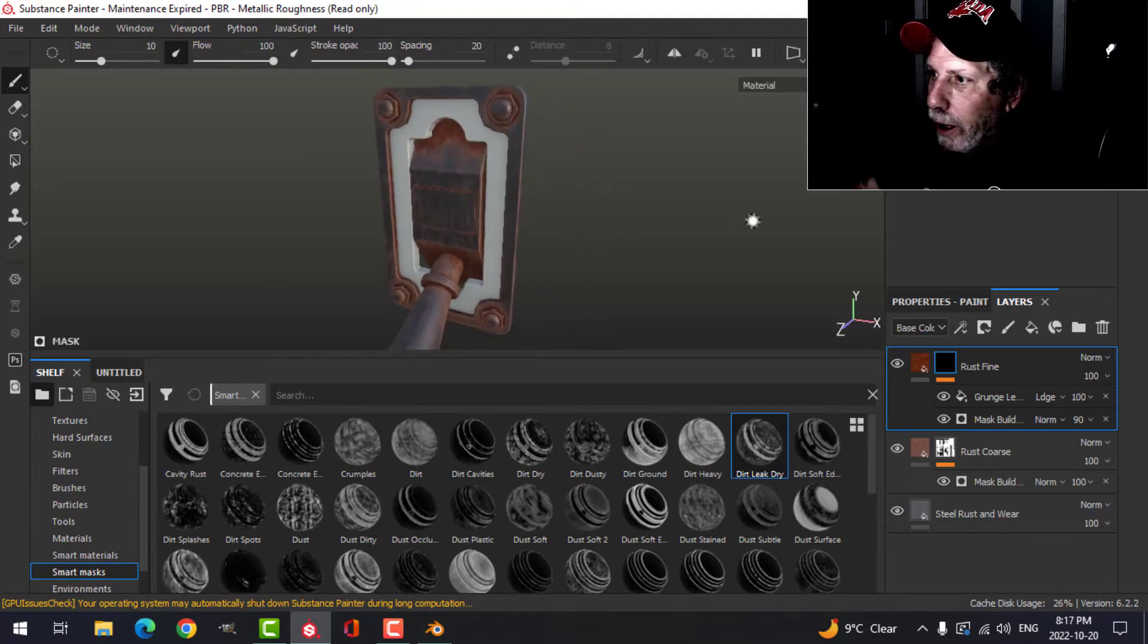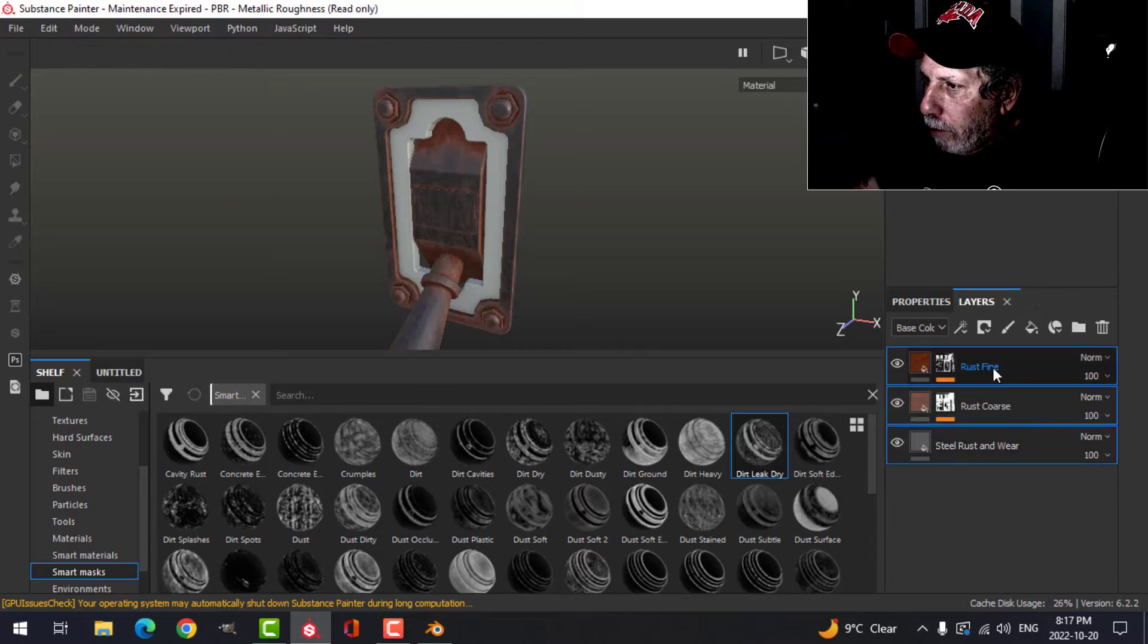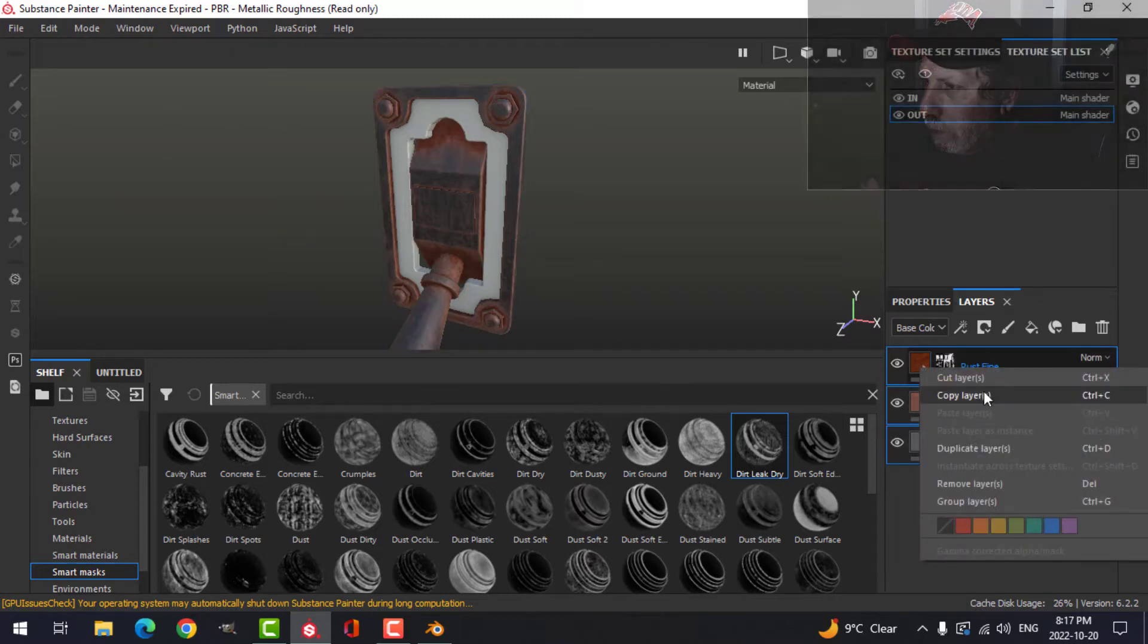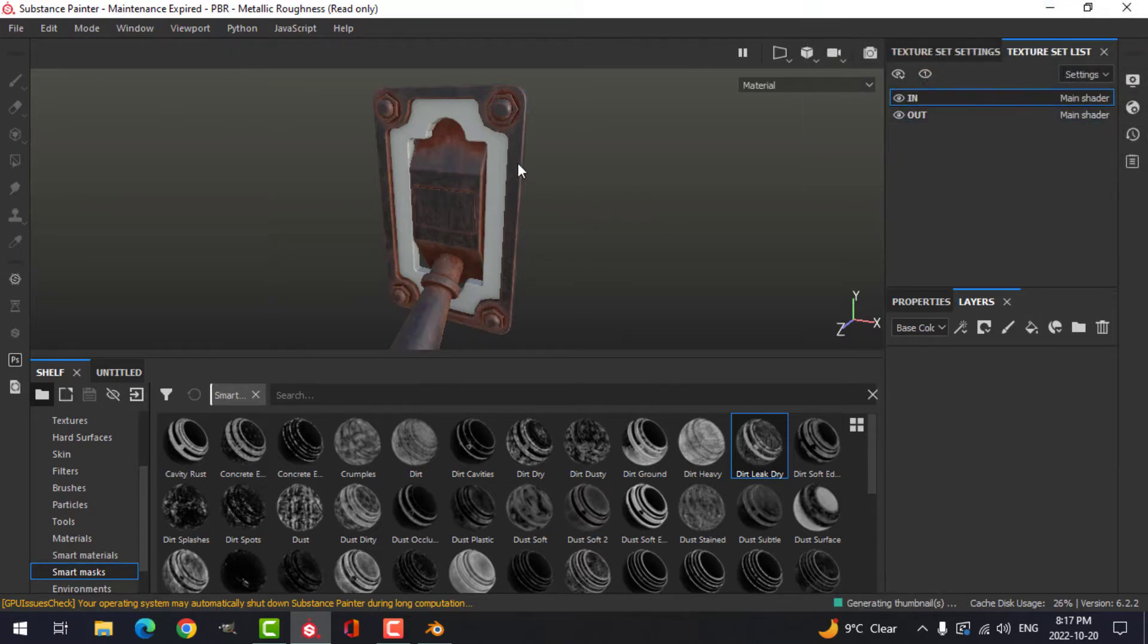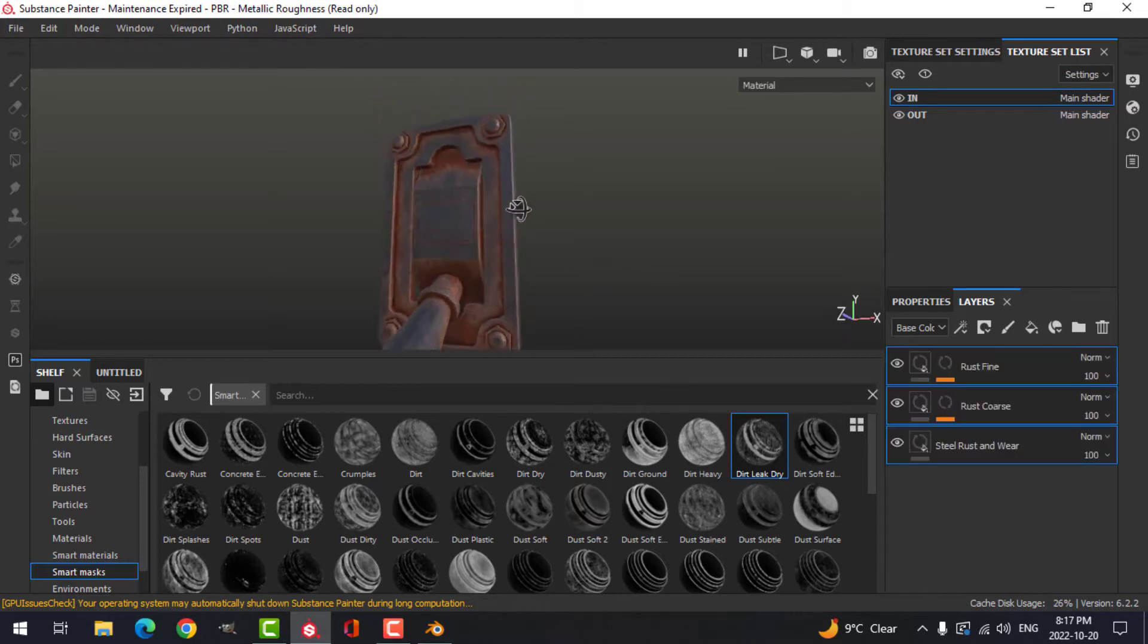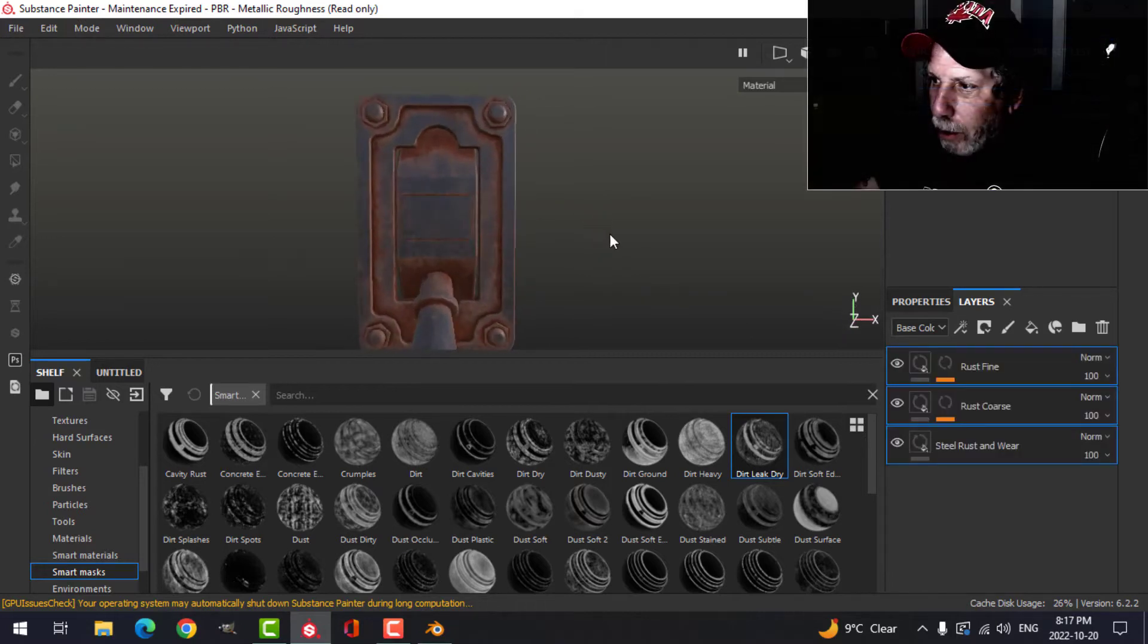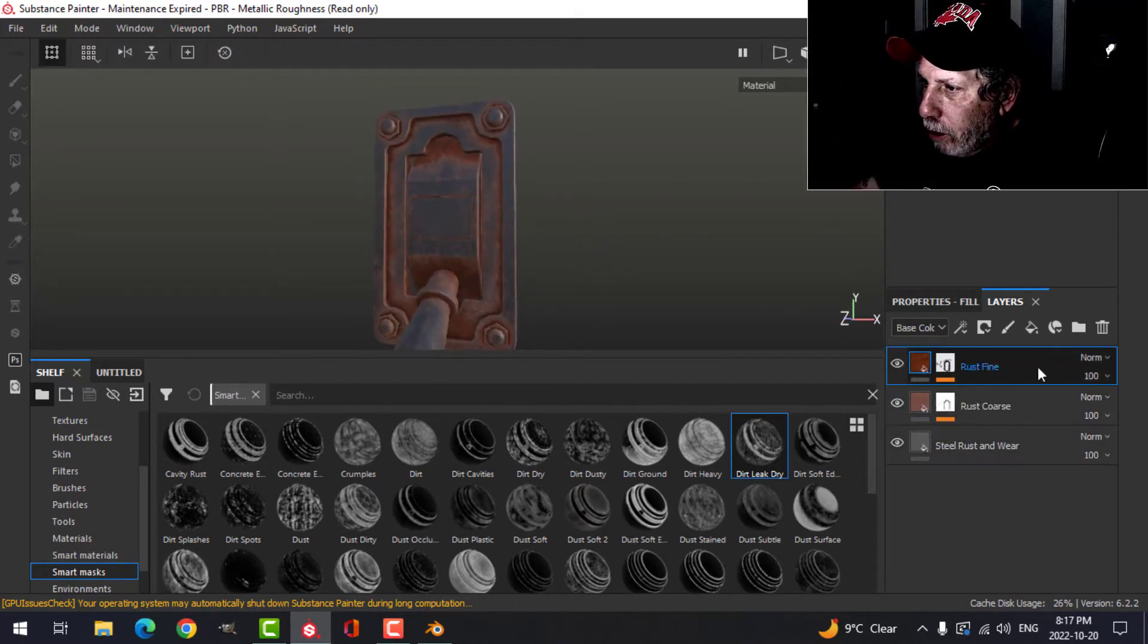I like that effect, so I'm going to copy all three of these layers and put them on the inside. Paste, so we have that.